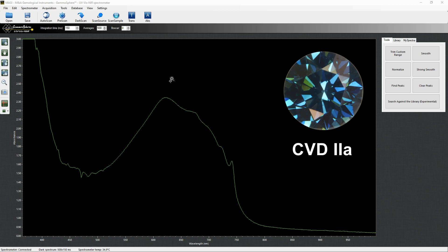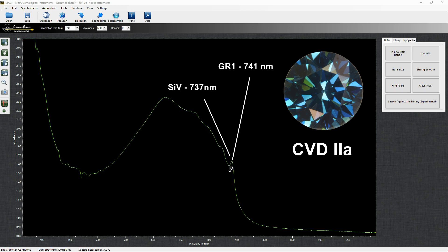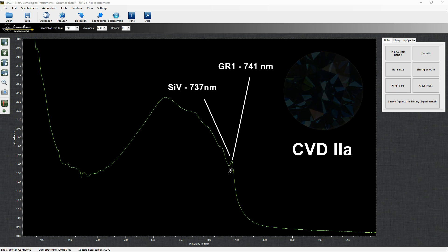CVD synthetic blue are typically type IIa treated by irradiation. A good indicator of the CVD method is the presence of the silicon vacancy defect at 737 nm along with the GR1 at 741 nm. Due to their vicinity though, those peaks can be individually detected almost only in liquid nitrogen immersion.